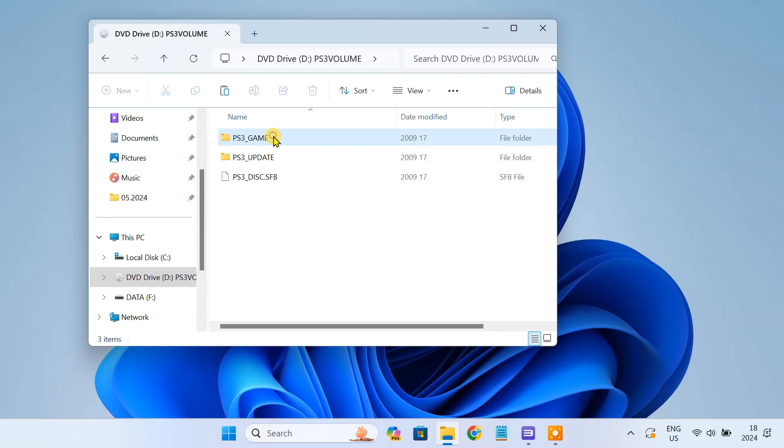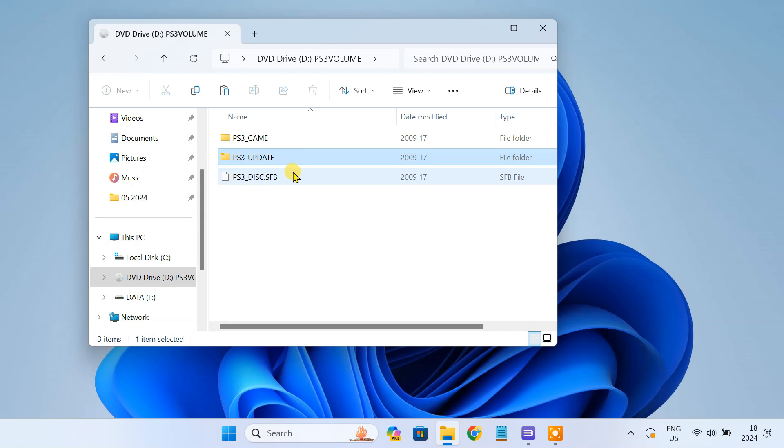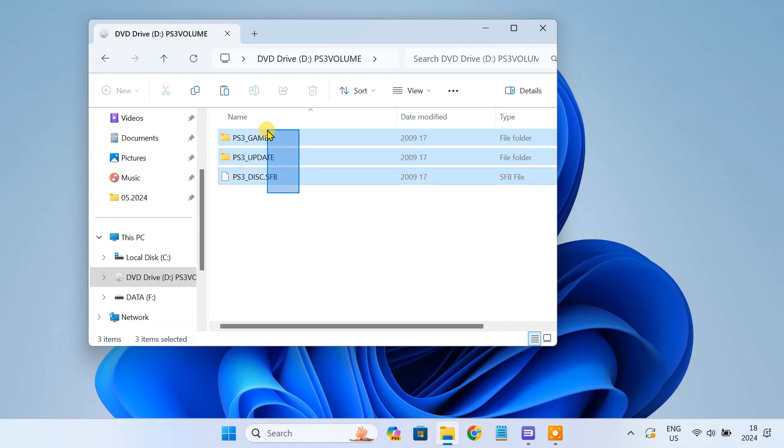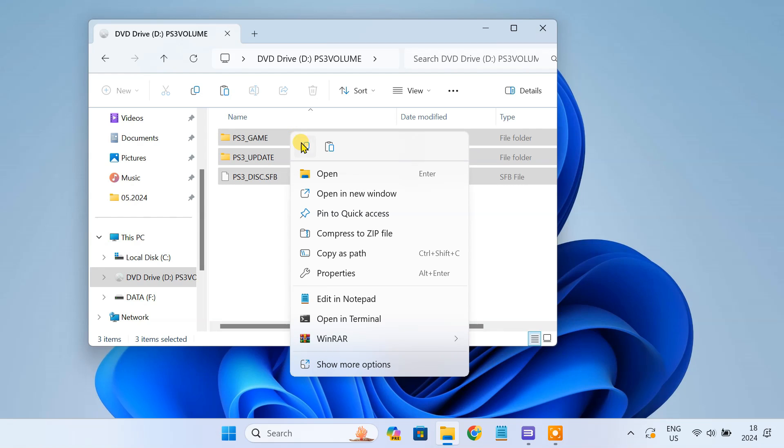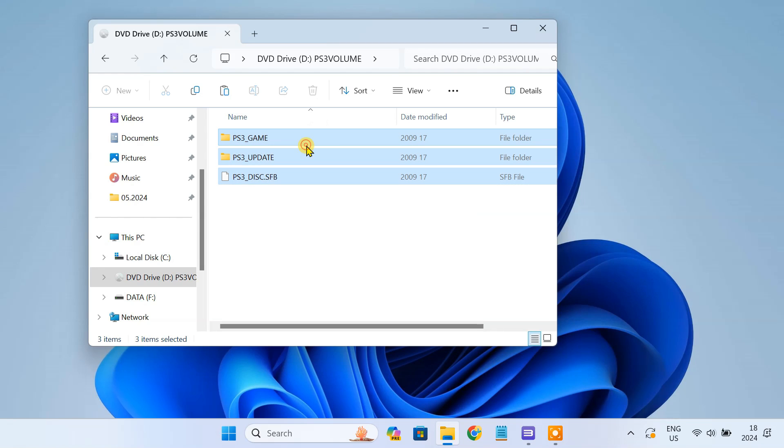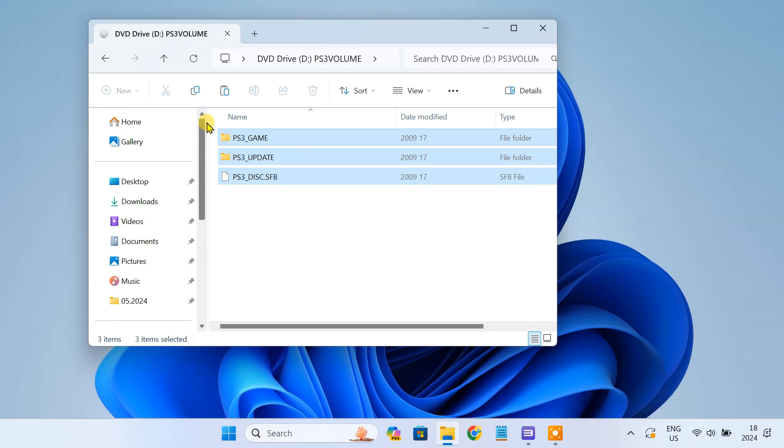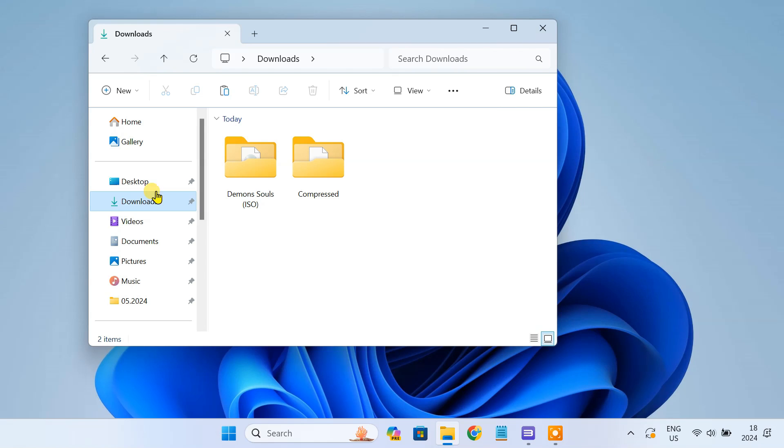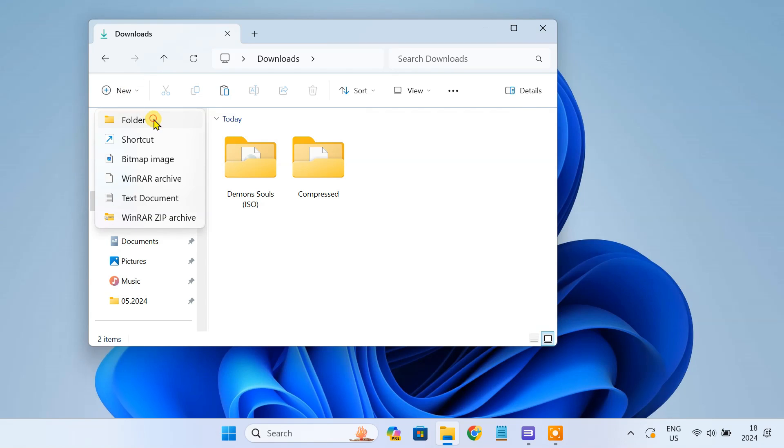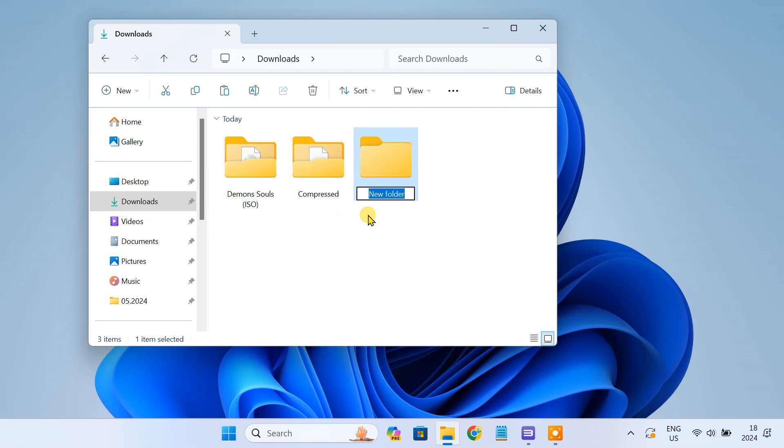Select all three files, then right click and select copy. Now come out of here, create a new folder and name it according to the game you are adding.